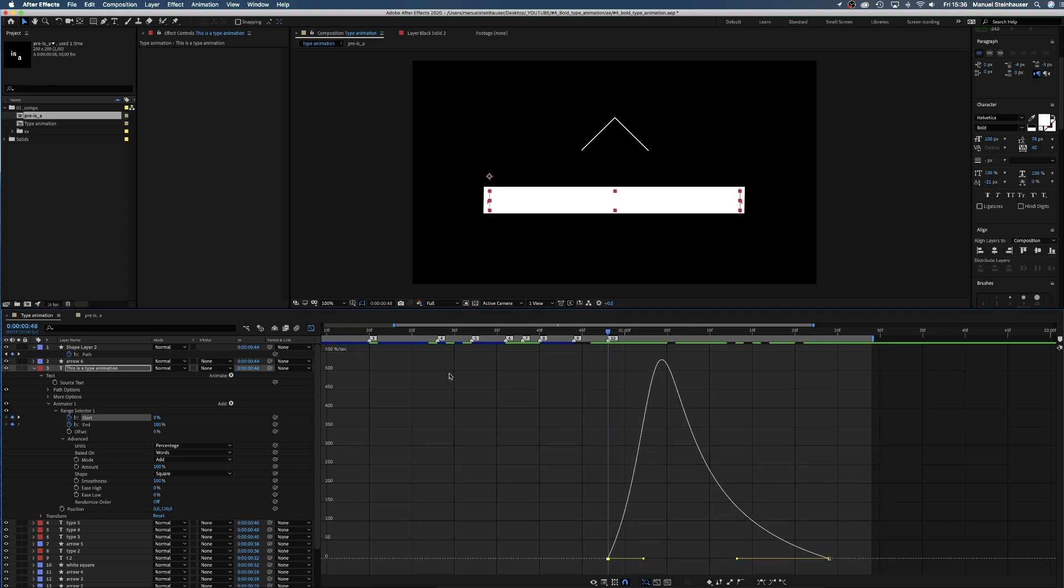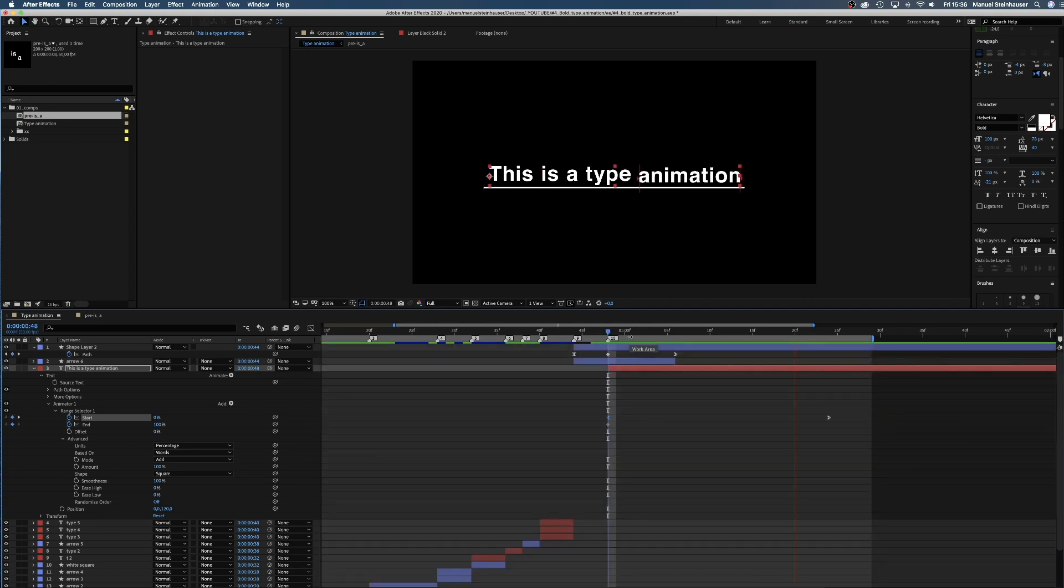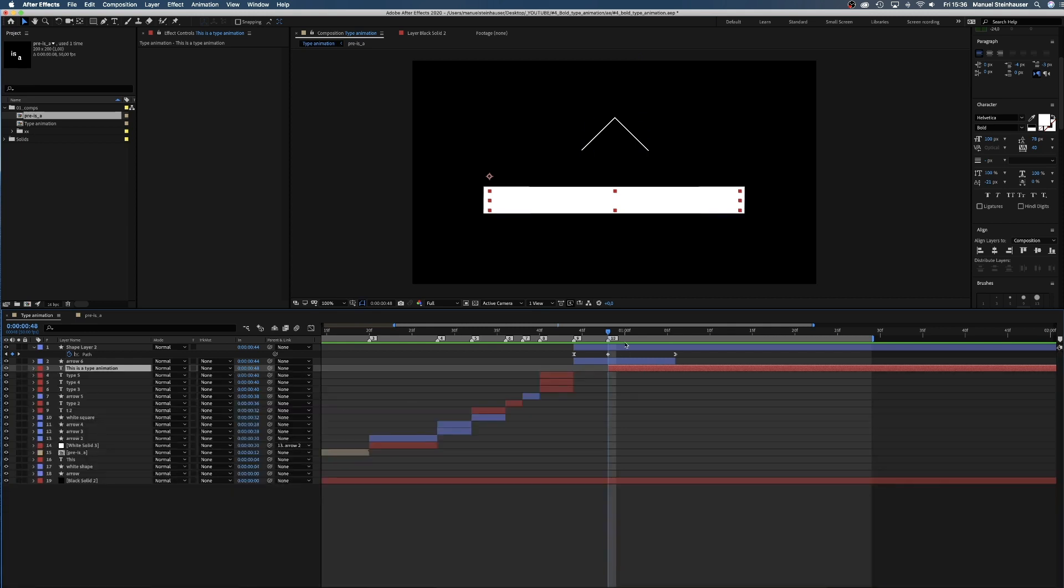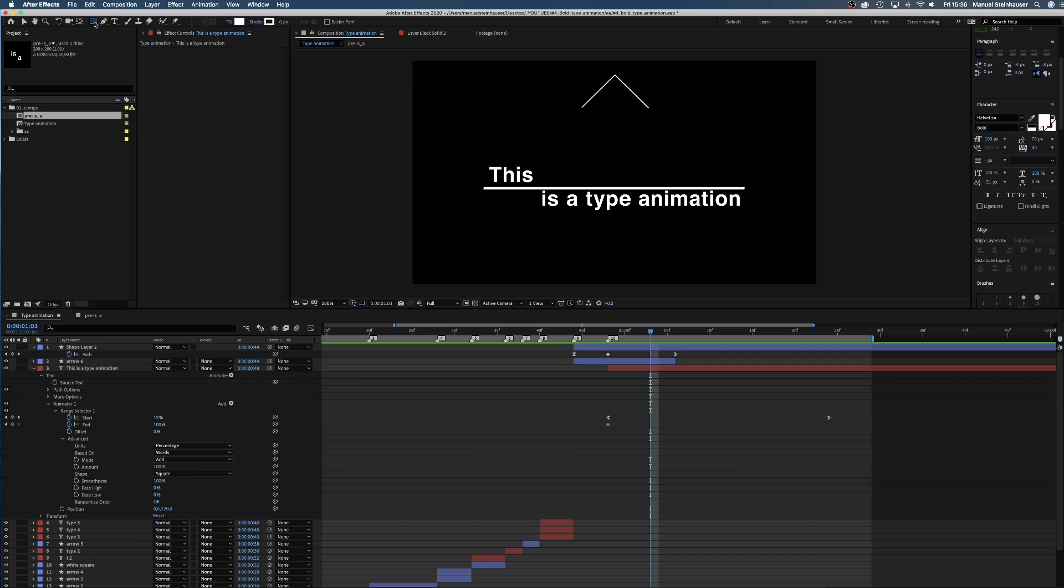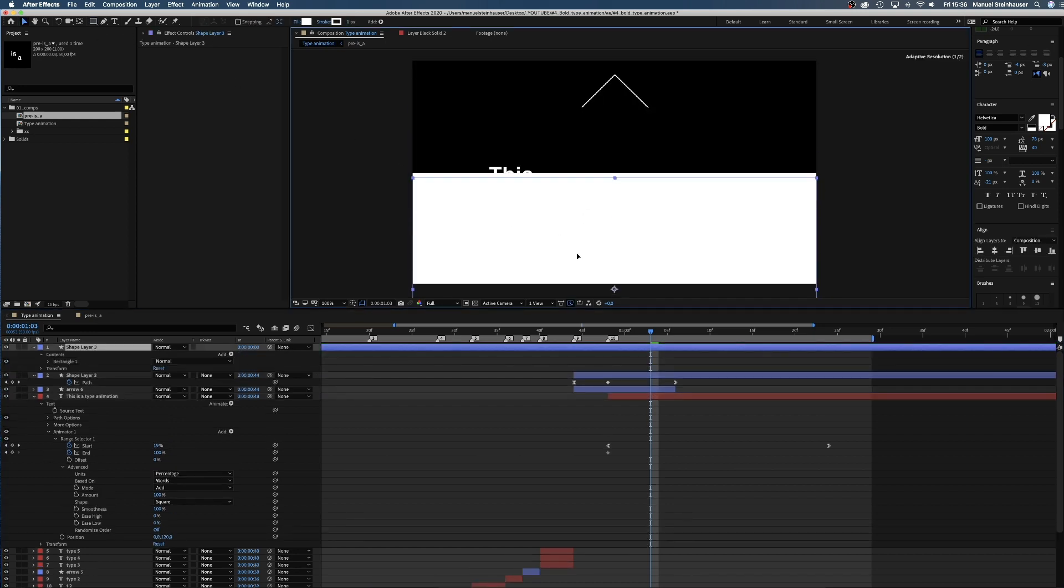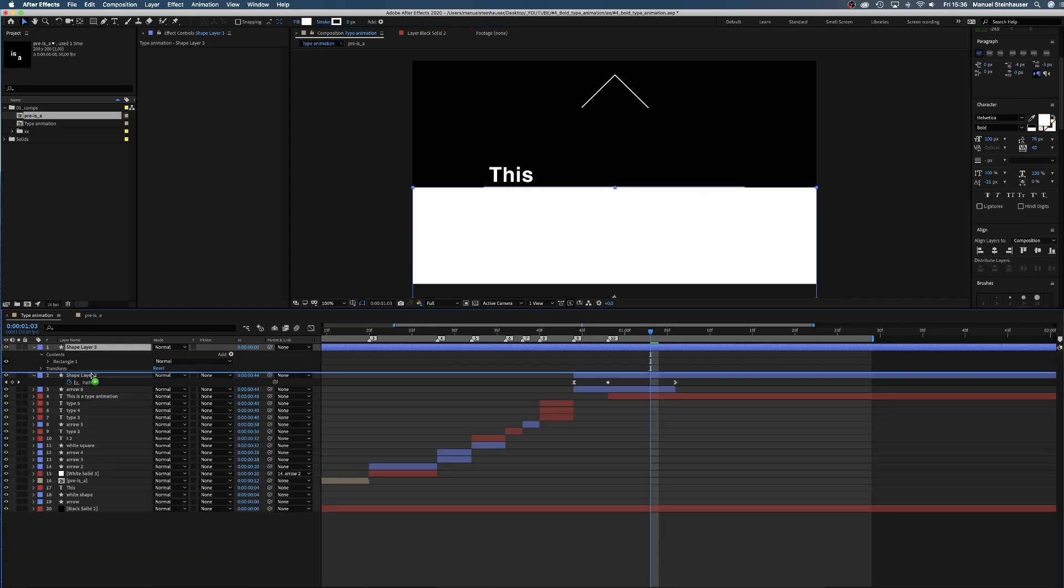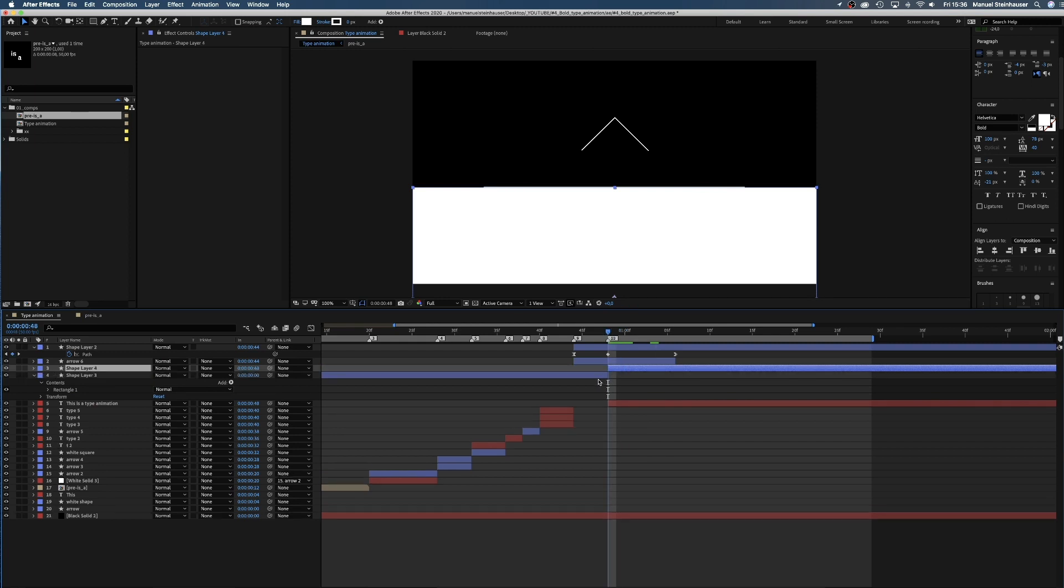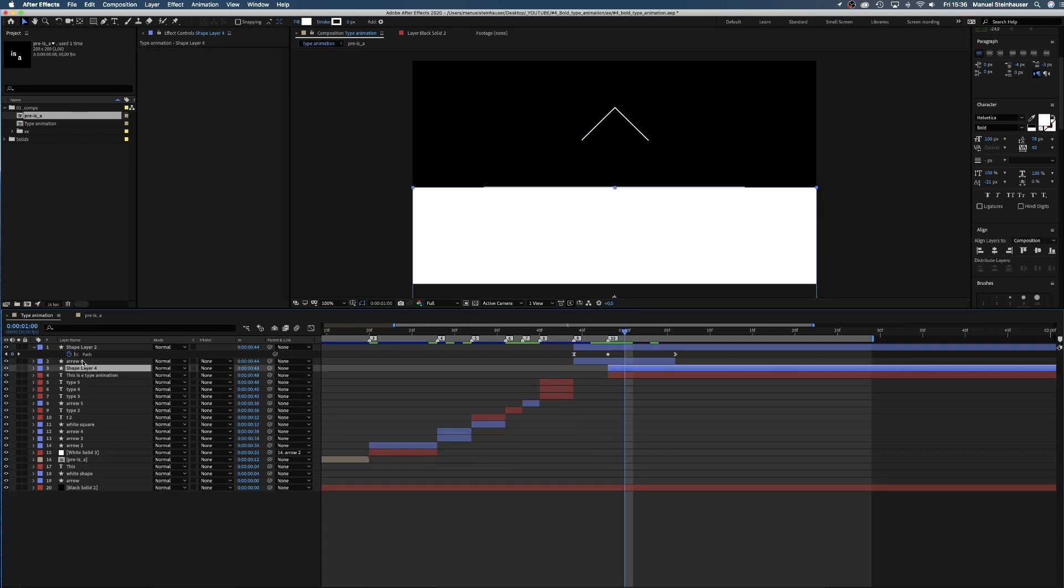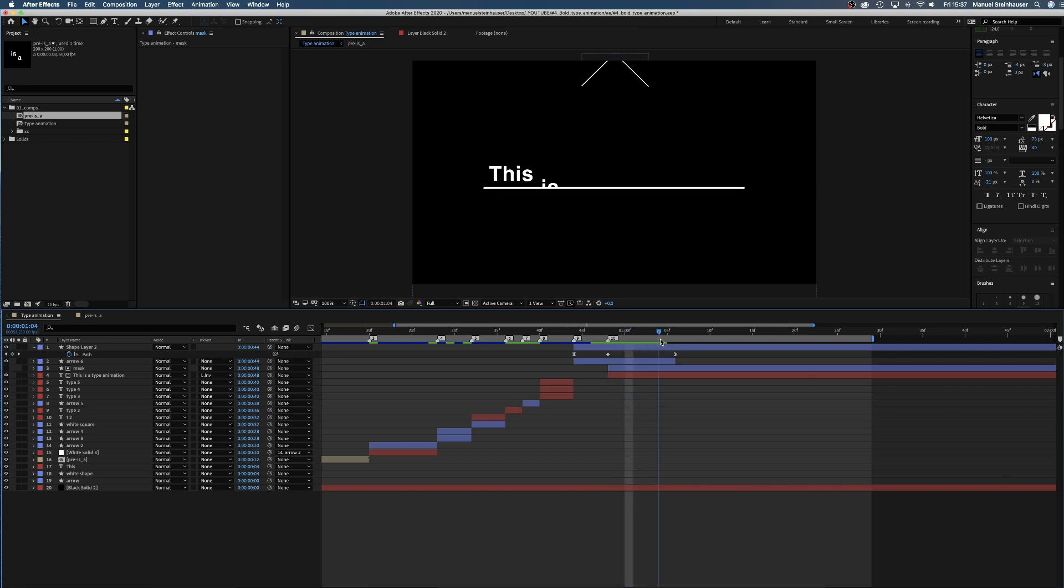Now we need a mask that hides the type. Therefore, we create another rectangle shape and move it down so that the top aligns with the thin white line. We move the layer down the hierarchy above the text and trim it, and name it mask. Then we select luma inverted mask.